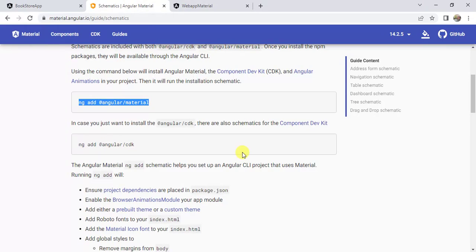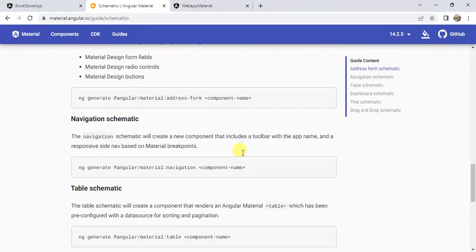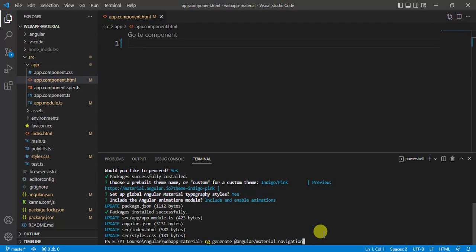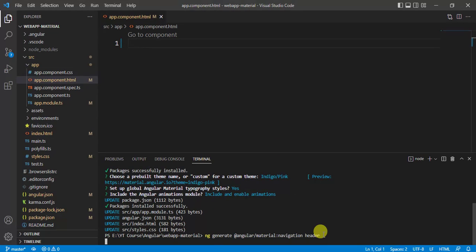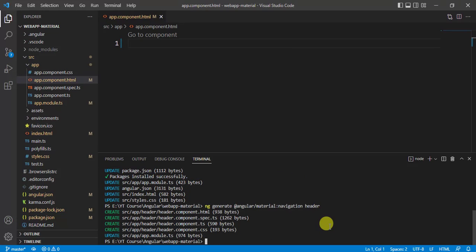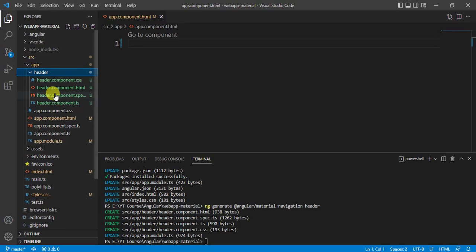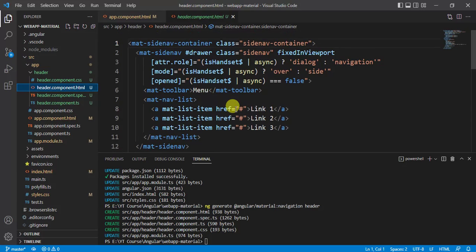Now I want to generate a few components that are already written by Angular Material. I want to add the navigation component. So copy this command from here, go to VS Code Editor, paste it and type the component name — let's say header — and press Enter. Inside the app folder, we now have a header folder. Inside this, we have four new files. Let's open this HTML file and here we have the entire code.